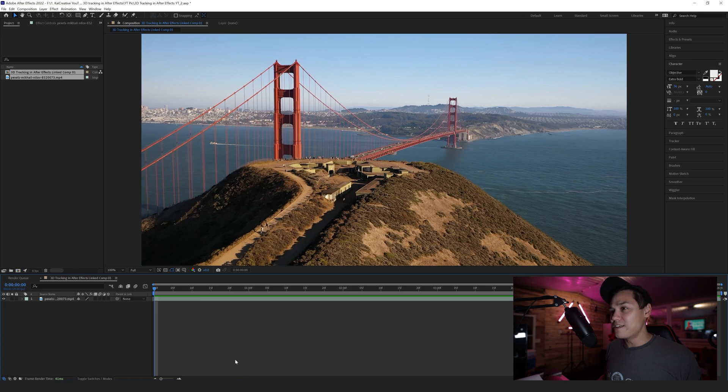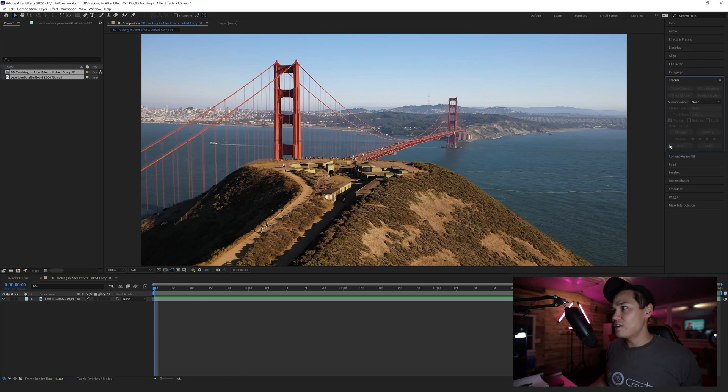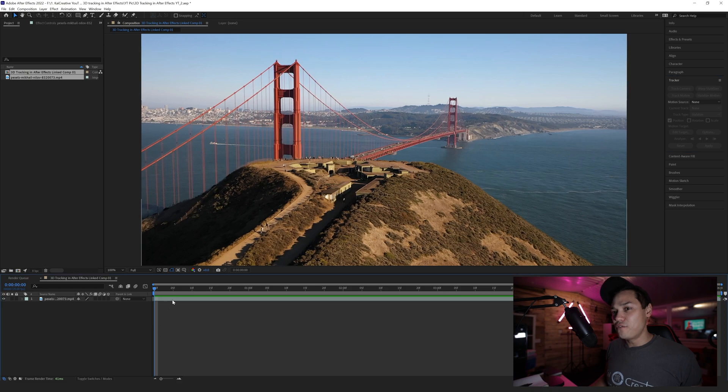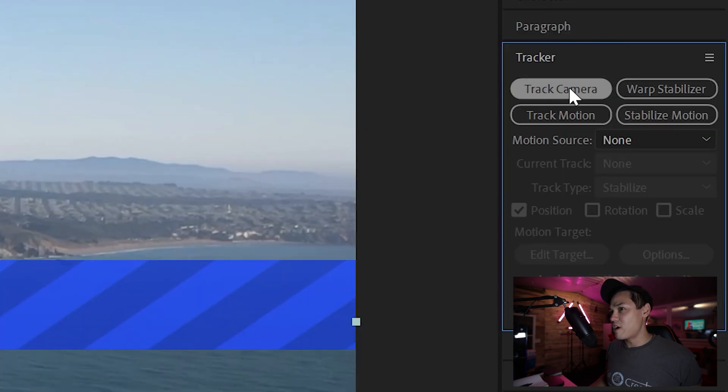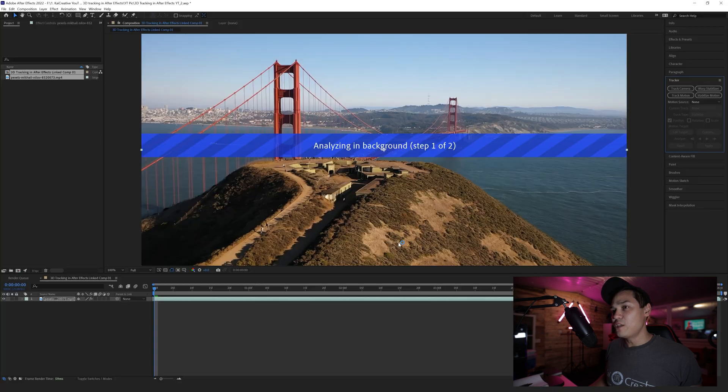In order to start tracking this footage, I can come over to my tracker here, click on that, select my footage, and then go to Track Camera. I'm going to select Track Camera.